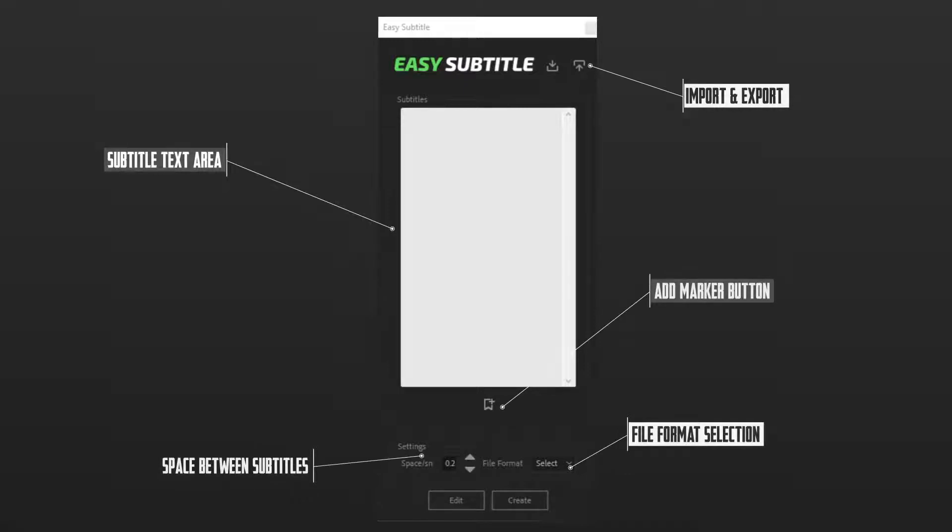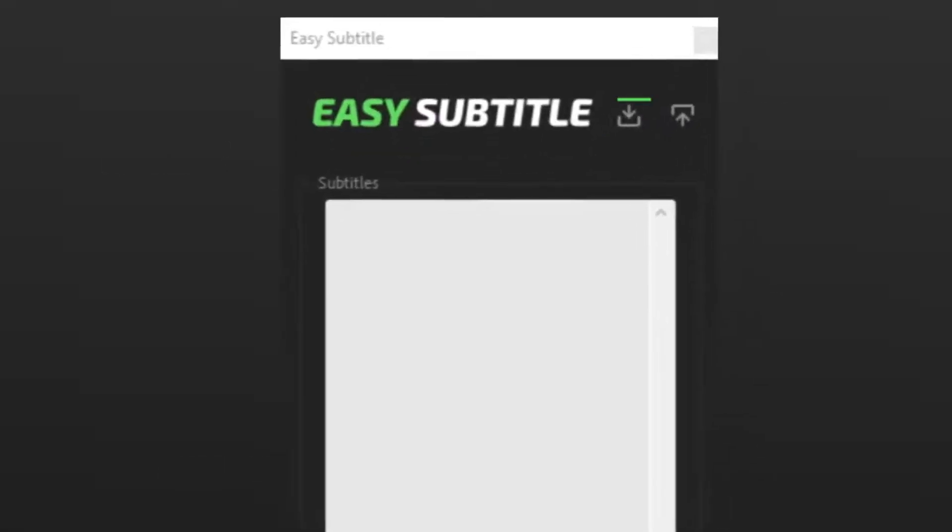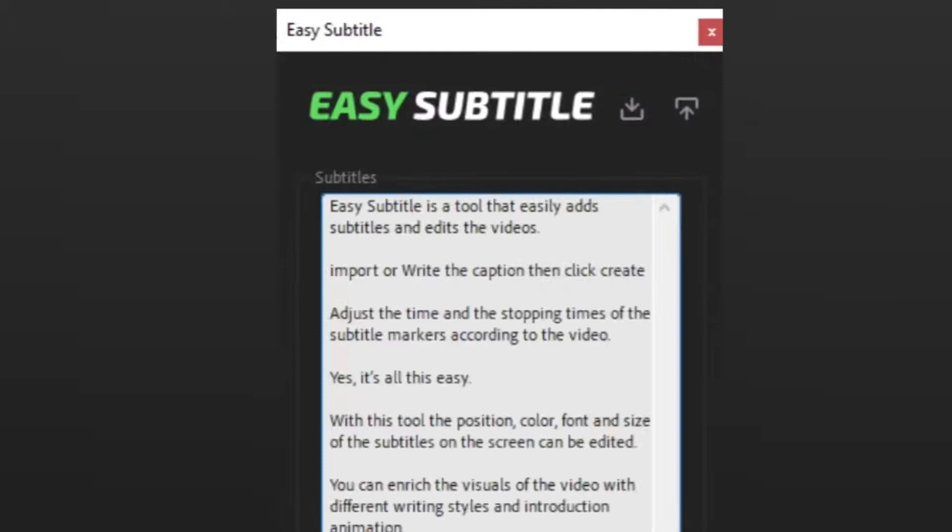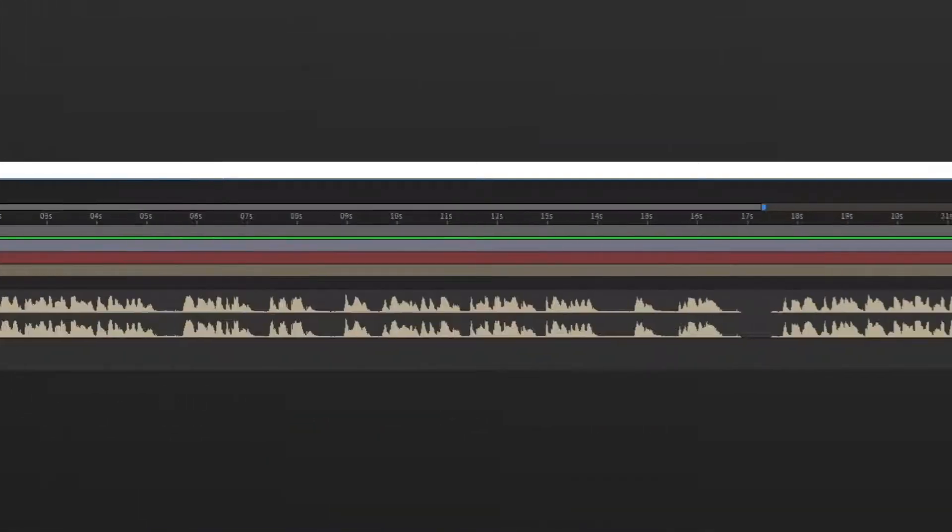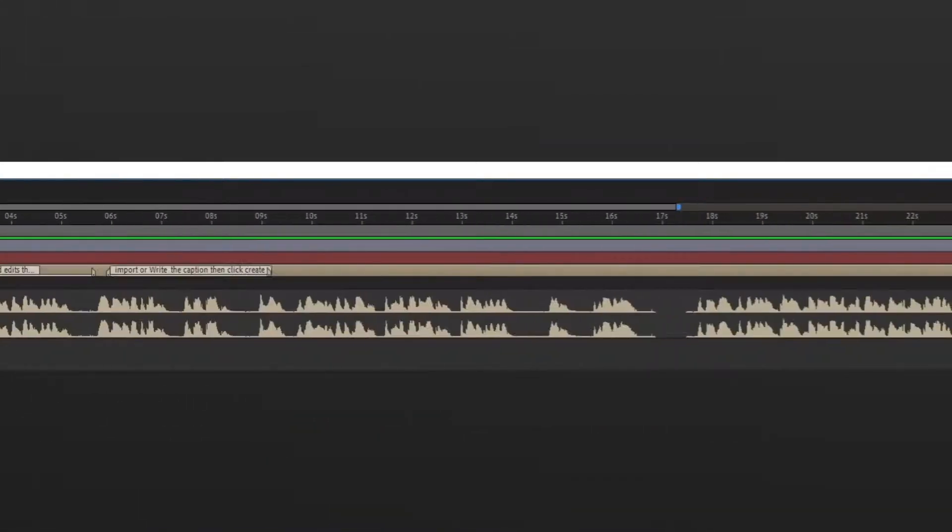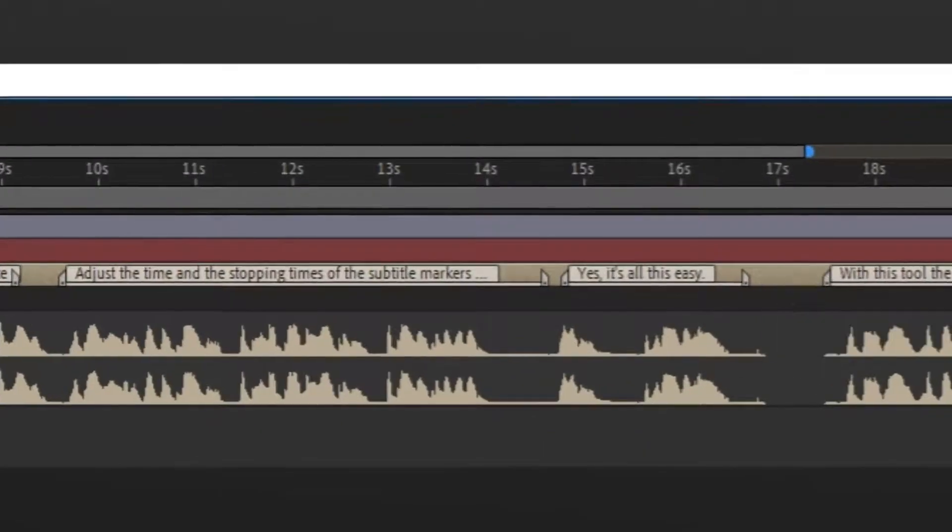Easy Subtitle is a tool that easily adds subtitles and edits to videos. Import or write a caption, then click Create. Adjust the time and stopping times of the subtitle markers according to the video.